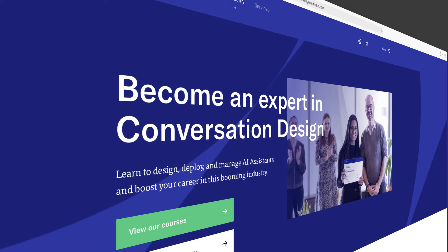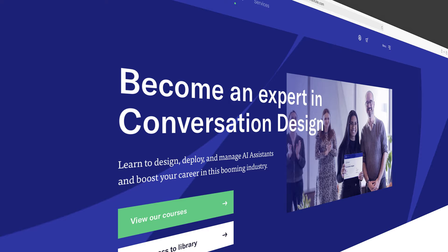What about certifications or on-demand courses? The Conversation Design Institute could be a nice place to start.